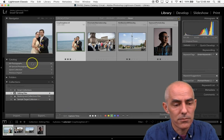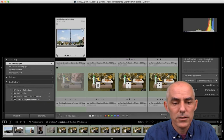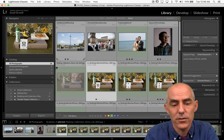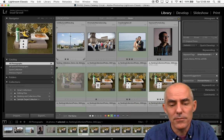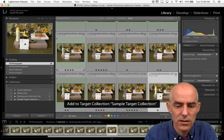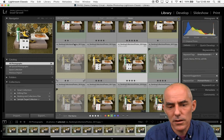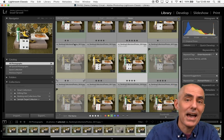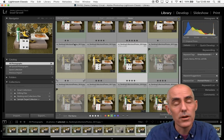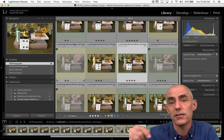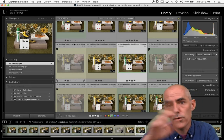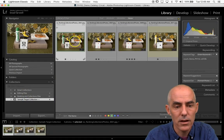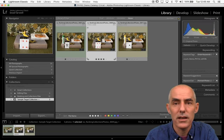The great thing about the target collection: as I go through all photographs, anytime I see something I want in that target collection, all I have to do is hit B on the keyboard. So — no, no, no, yes that's great, yes, fabulous, that one's great. Oh, I changed my mind — hit B again and it's out. Target collections are a great way to very quickly add a bunch of images as you're going through to a particular collection.